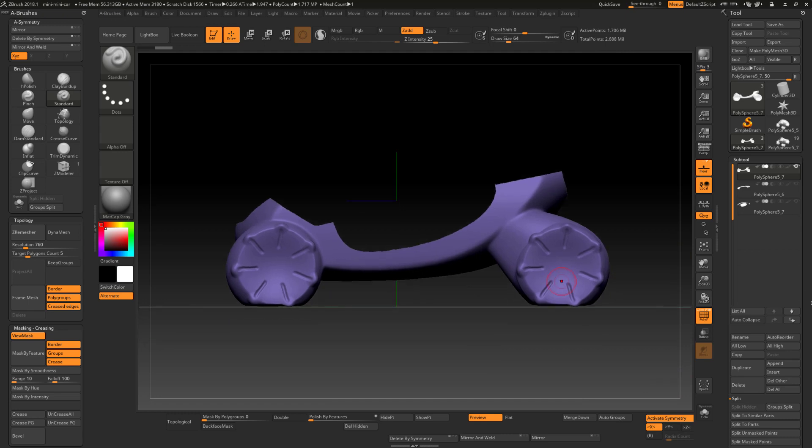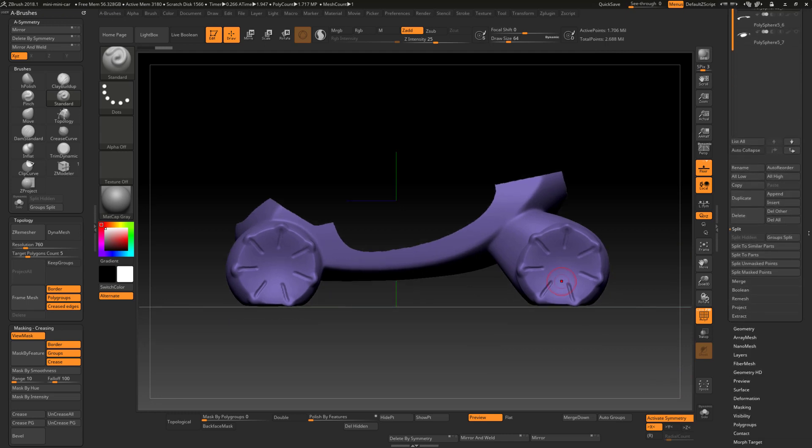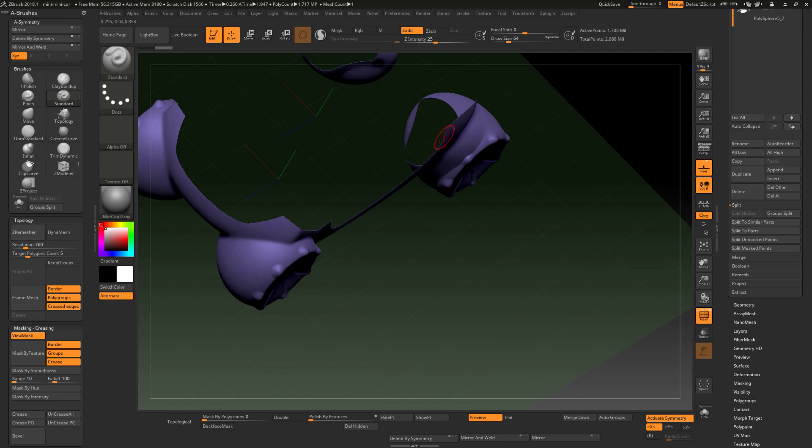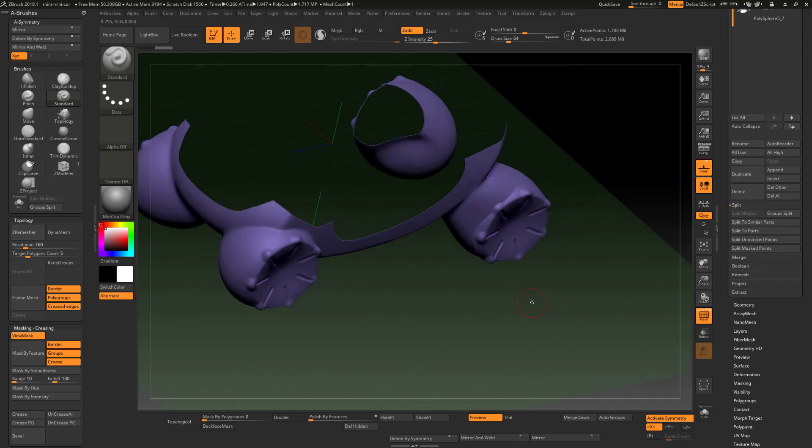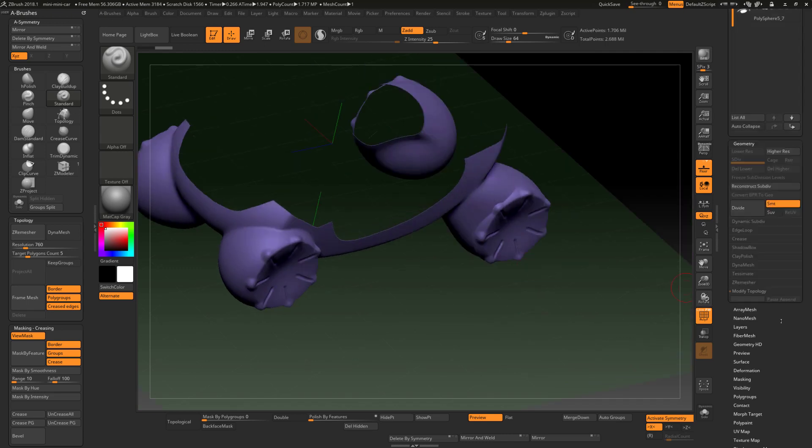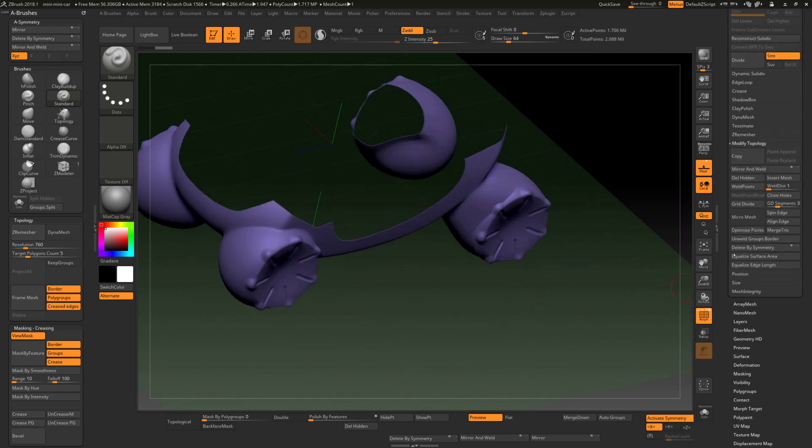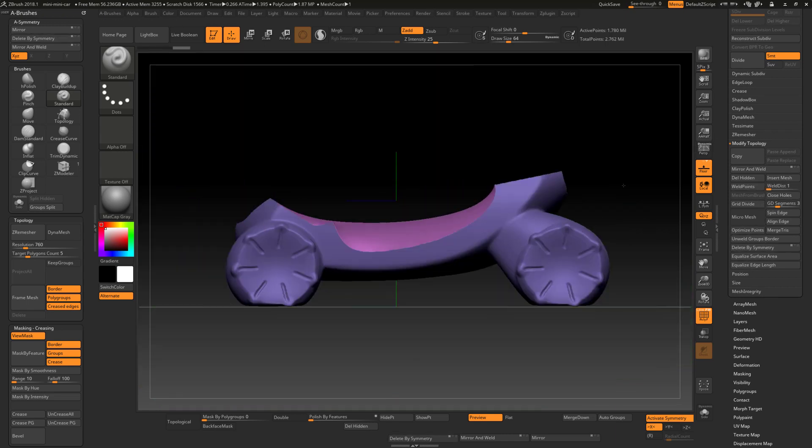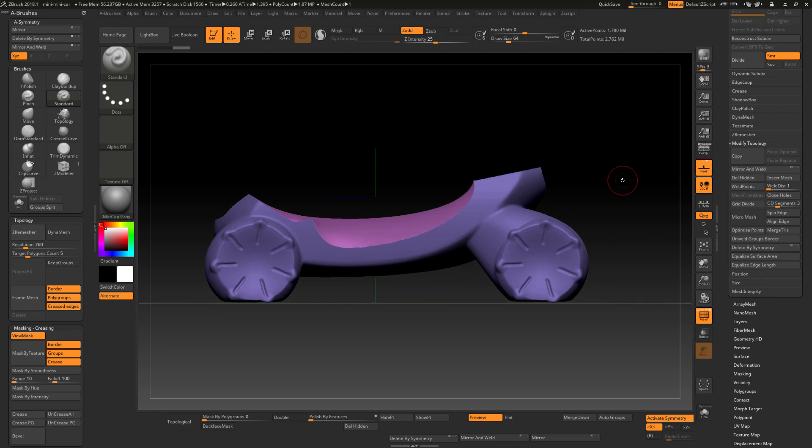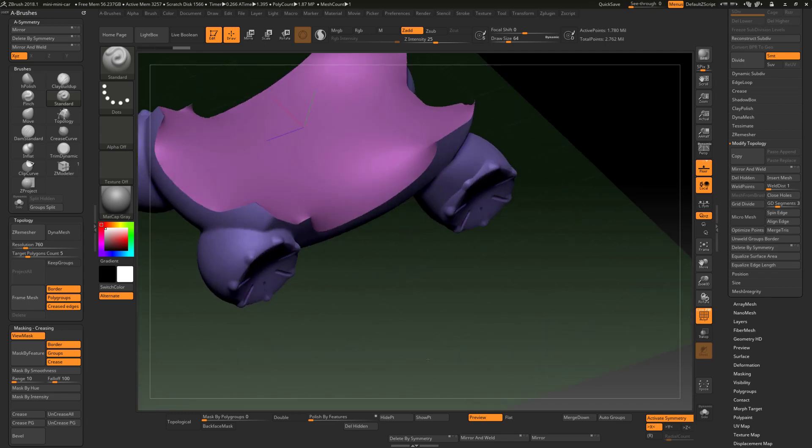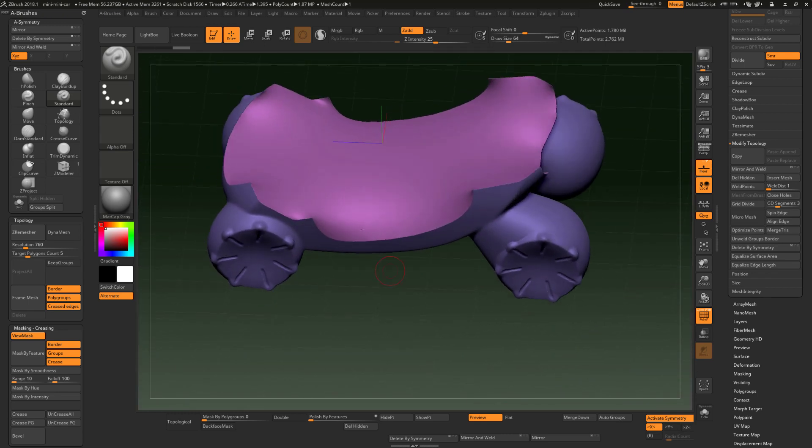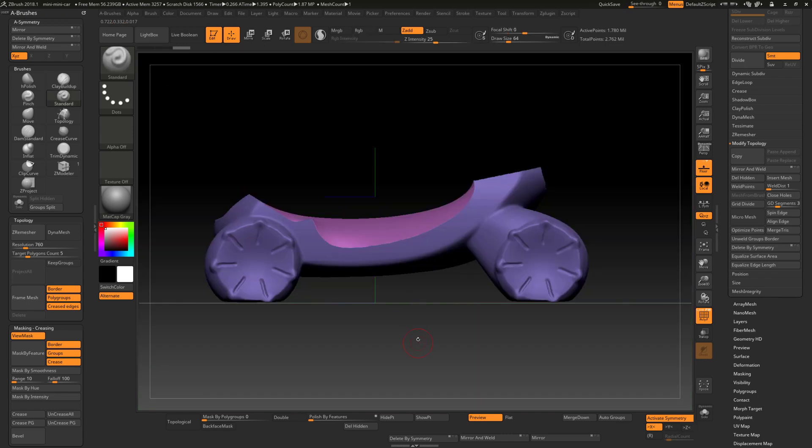I'm going to go ahead and just cover the hole here. I'm going to cover the hole with geometry, Close Holes. So now I've got this section and automatically I've got something I can work with in terms of creating a tub for this vehicle.